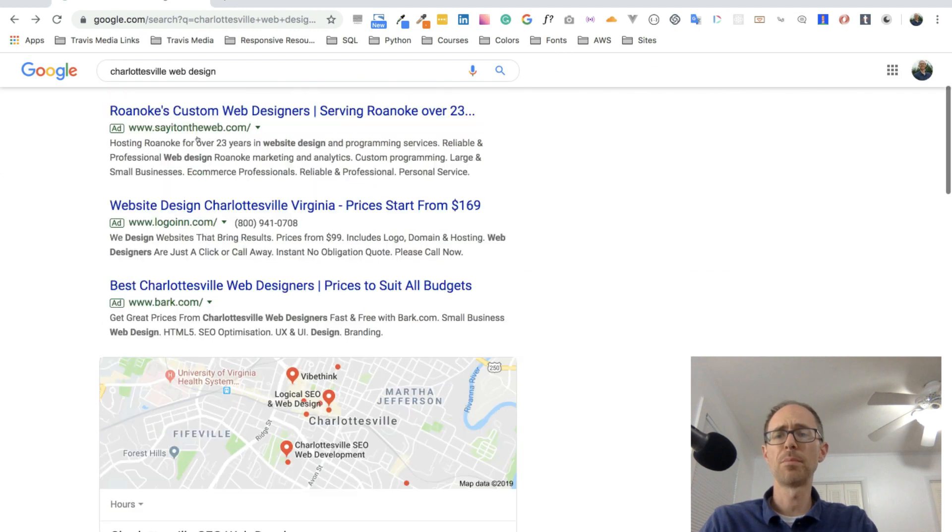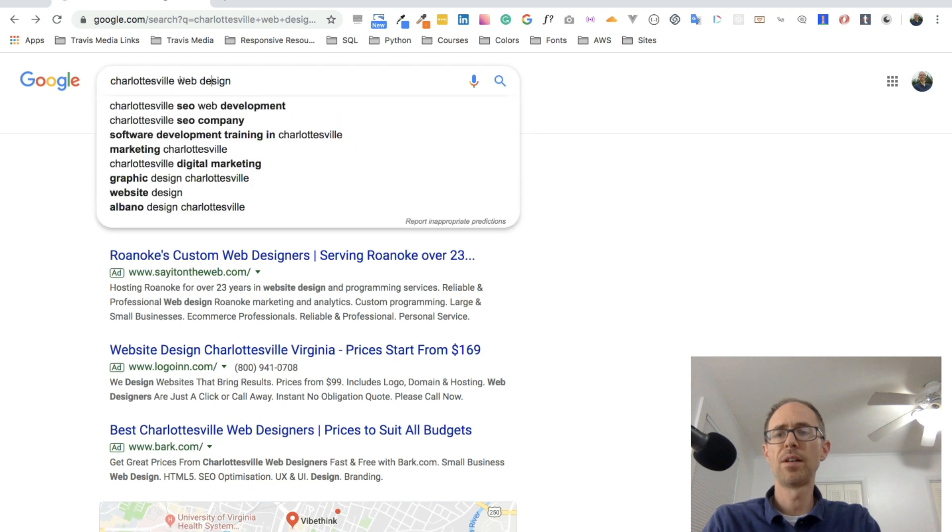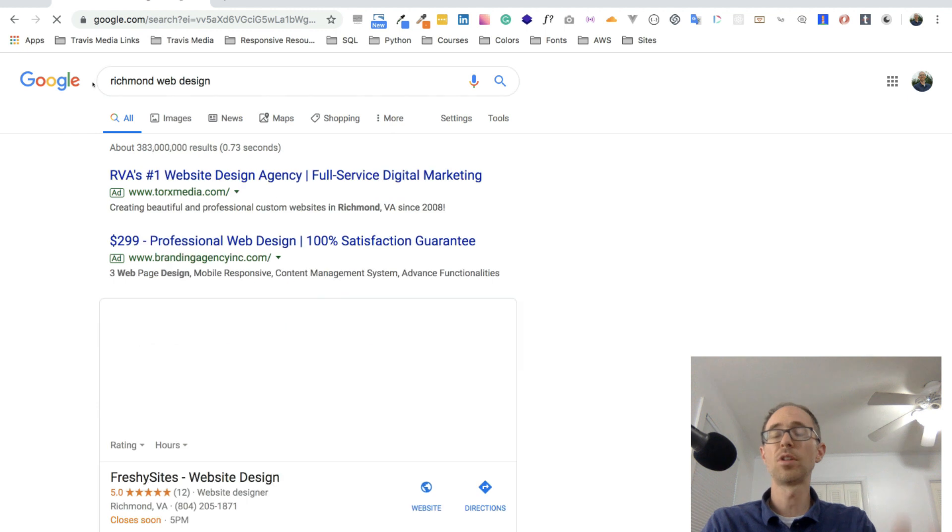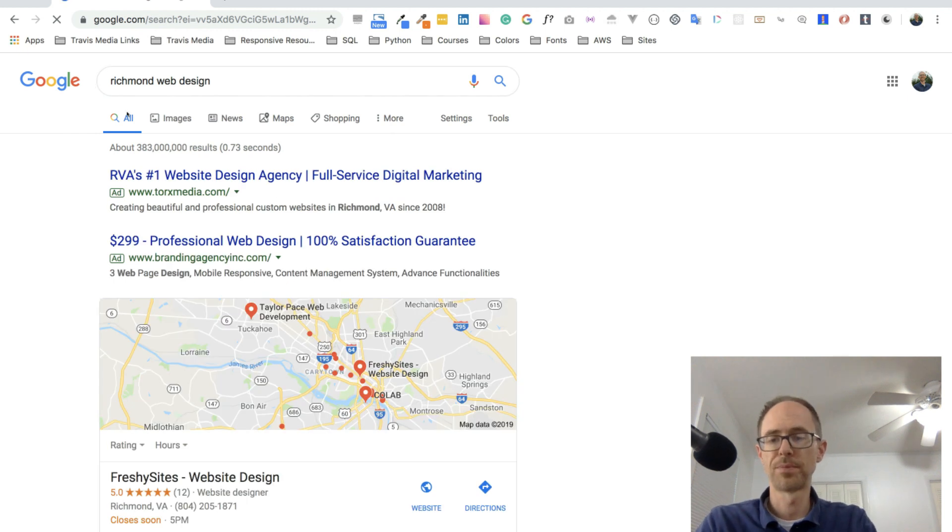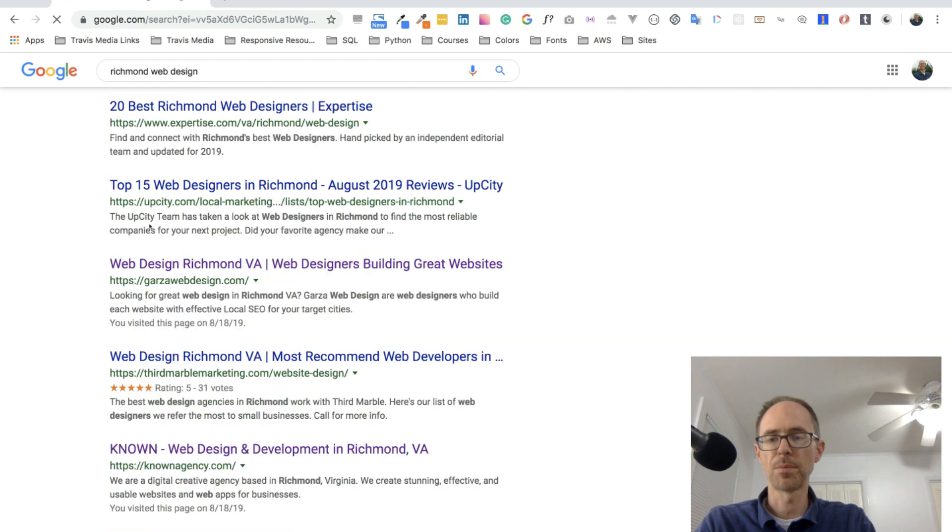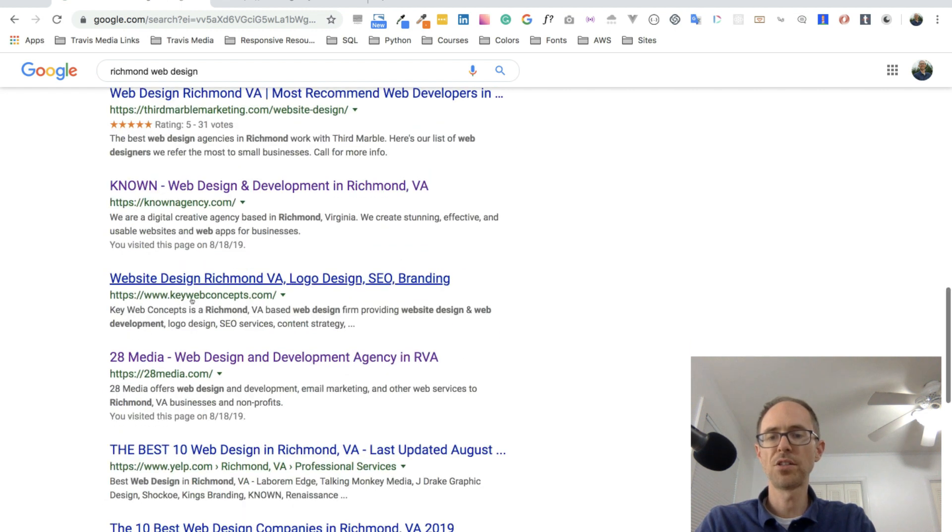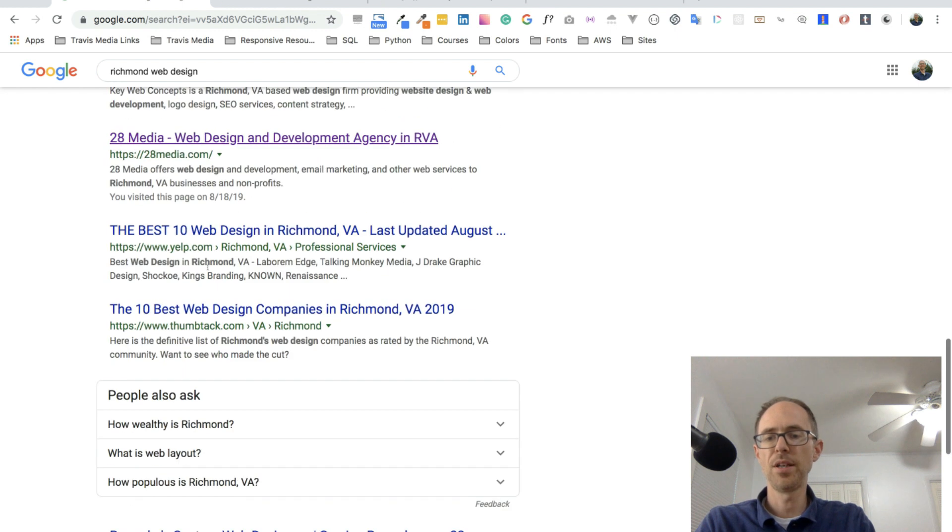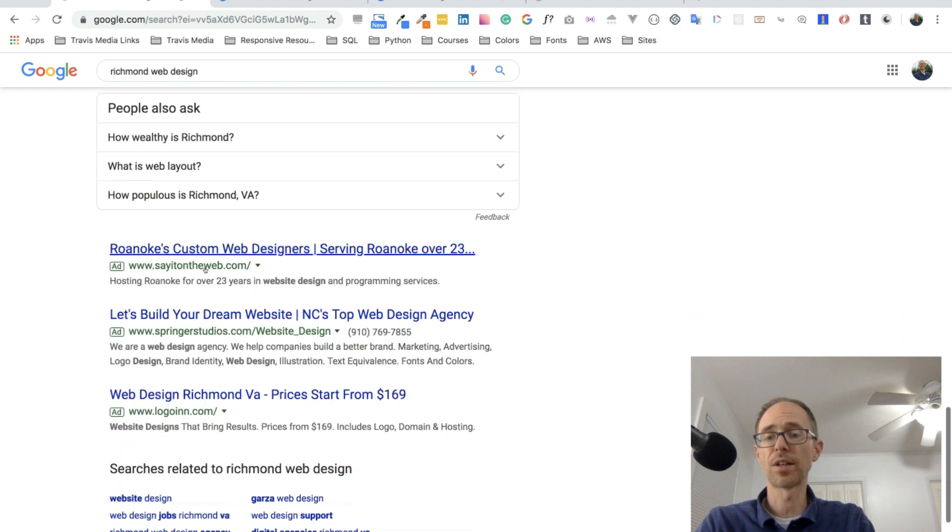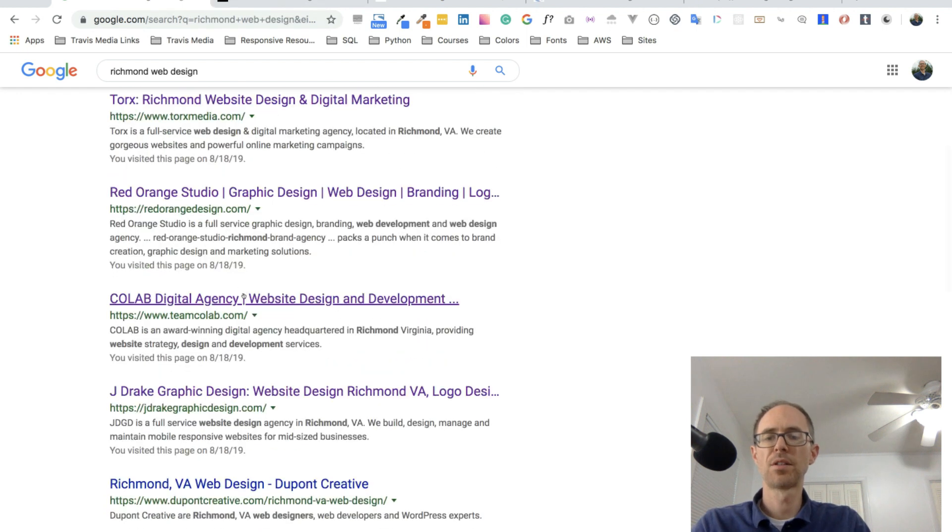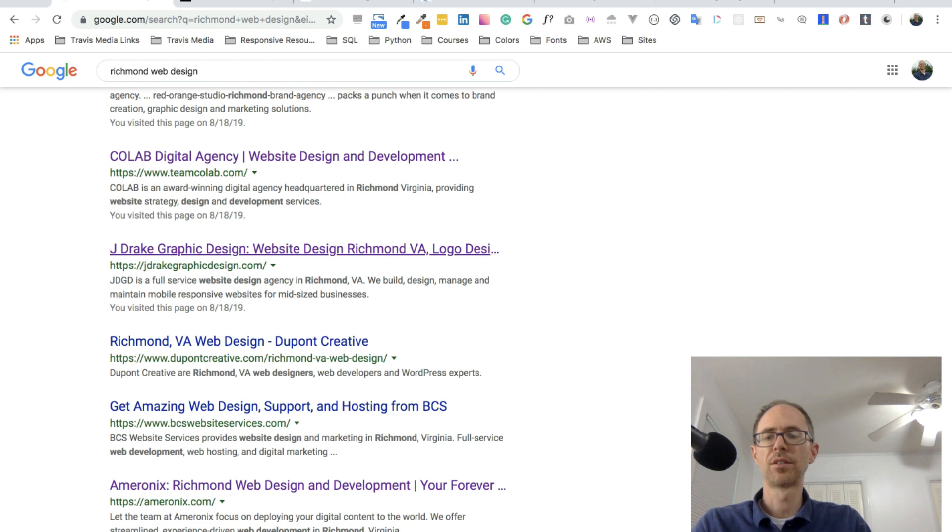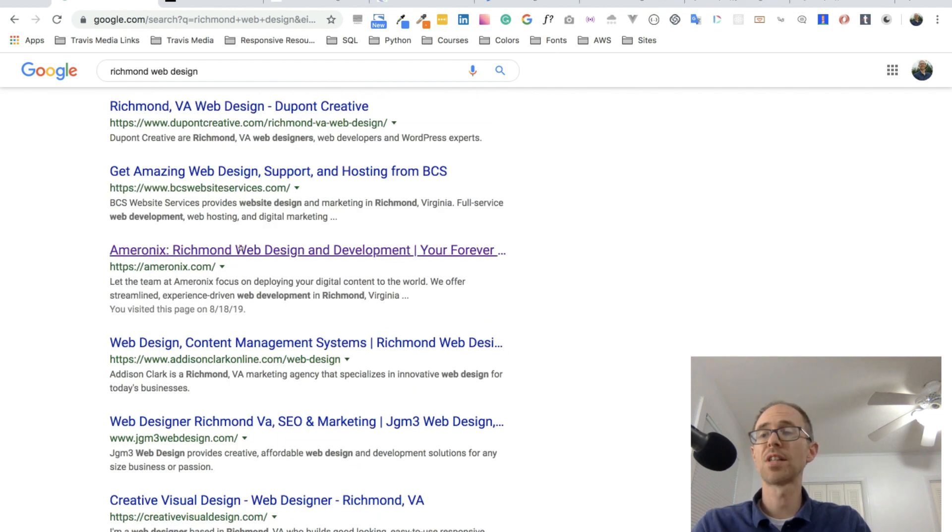So let's type in another city here in Virginia, Richmond Web Design. So this is what you would do if you lived in Richmond. So I'm going to look in the web page here. Let's try known agency. Here's key web concepts. Here's 28 media. I'm just going to click on the first page. I got three options here. We grab a few more from the second page. CoLab, Jay Drake, graphic design.